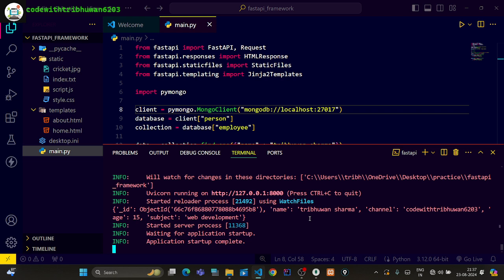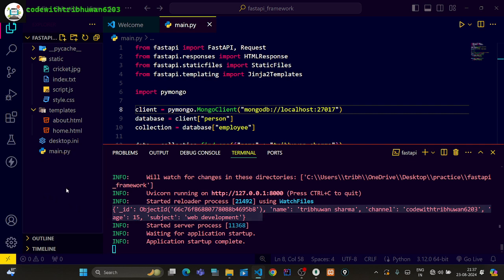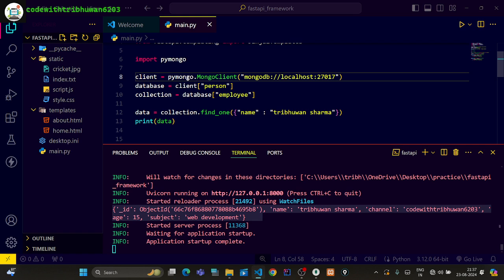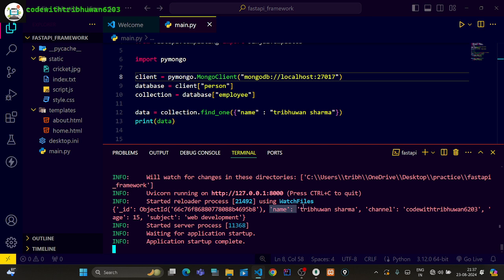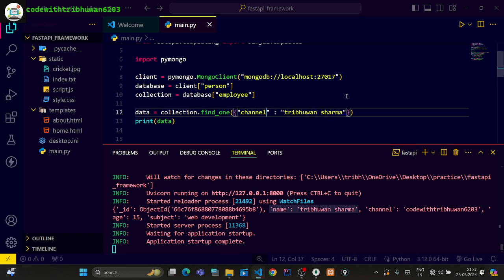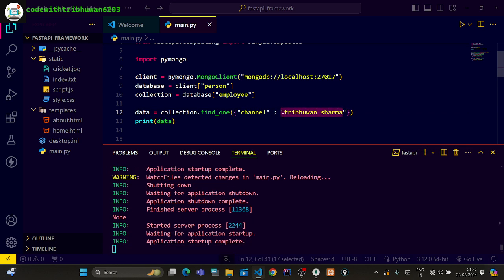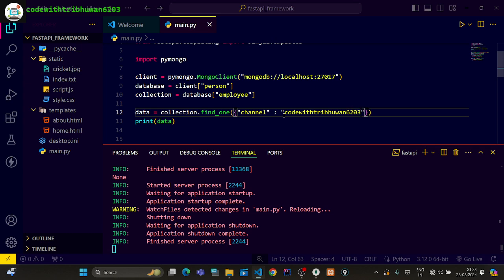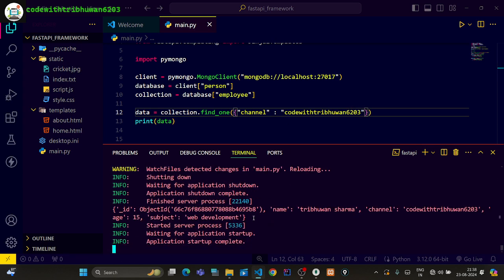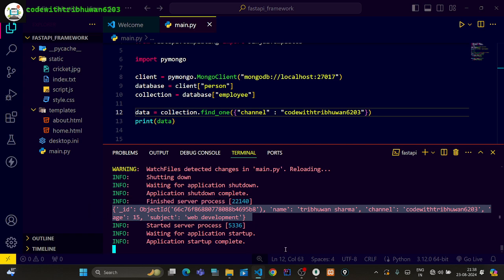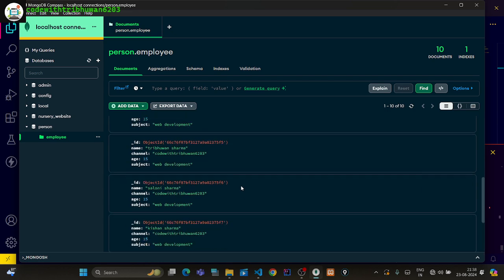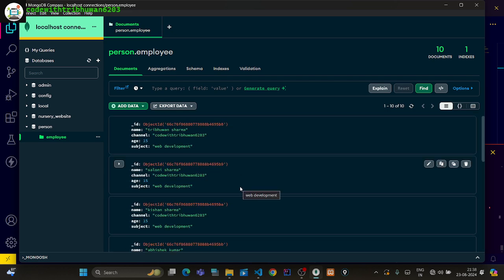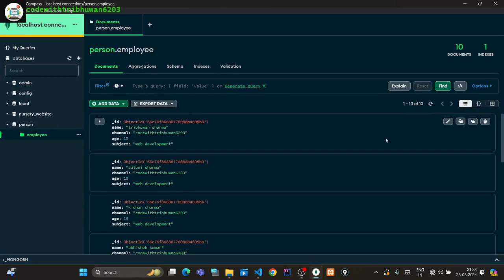And after running, the data is found. I found the name Trivue, the channel is Code with Trivue 6203. So you can see the data here, but if you look here, every channel code 31623, why are these not coming? Why are all these not coming?